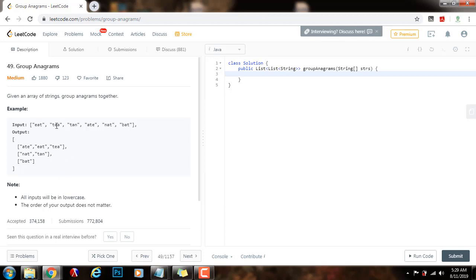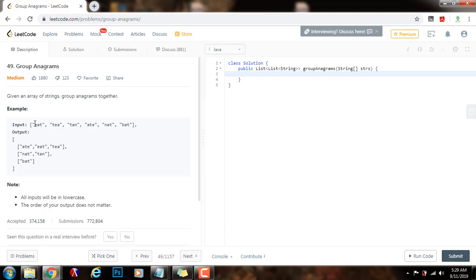So, how can we solve this using sorting? Well, what we can do is take advantage of the property that two words are anagrams if and only if the sort of the words is the same. If you sort each word, what you get is the same, because they have the same characters.